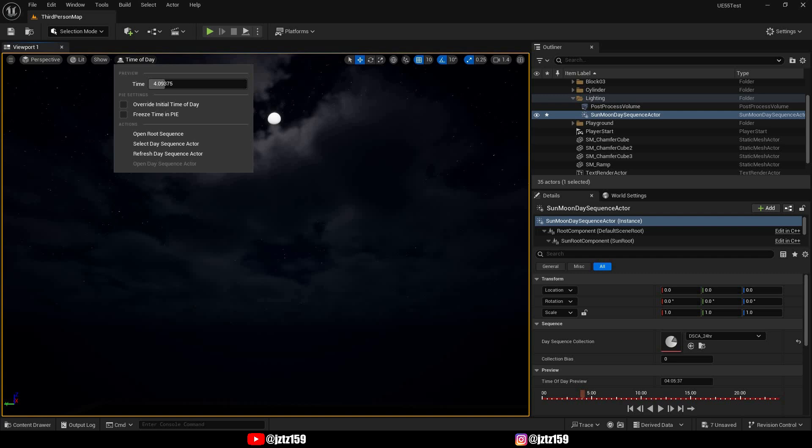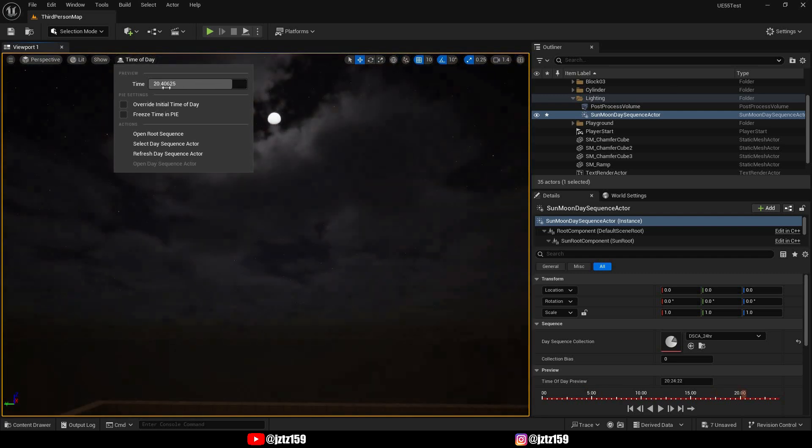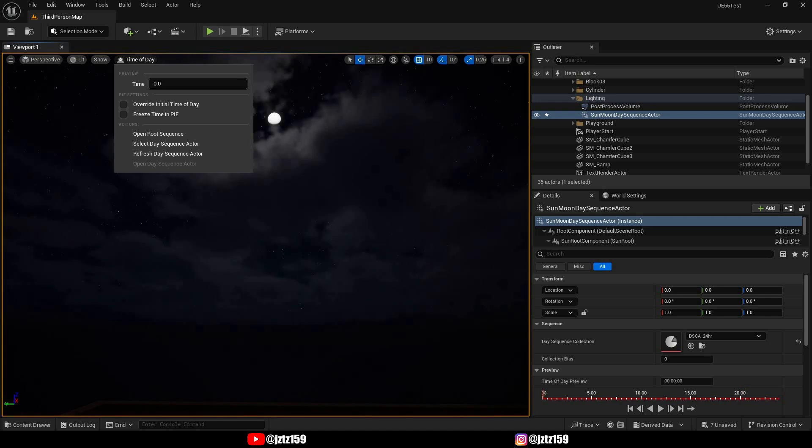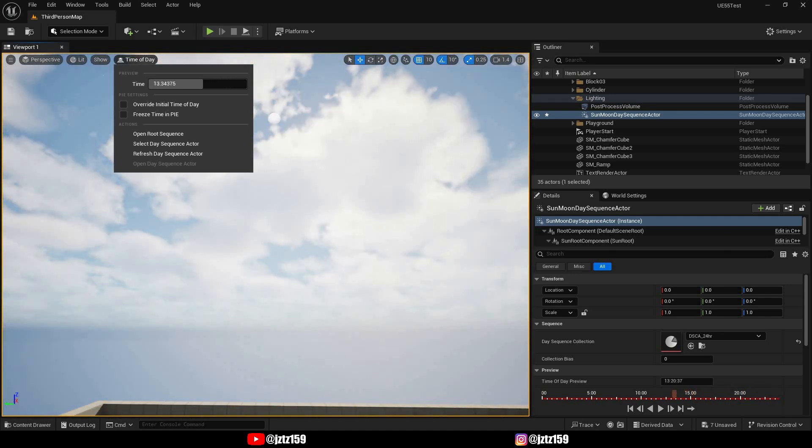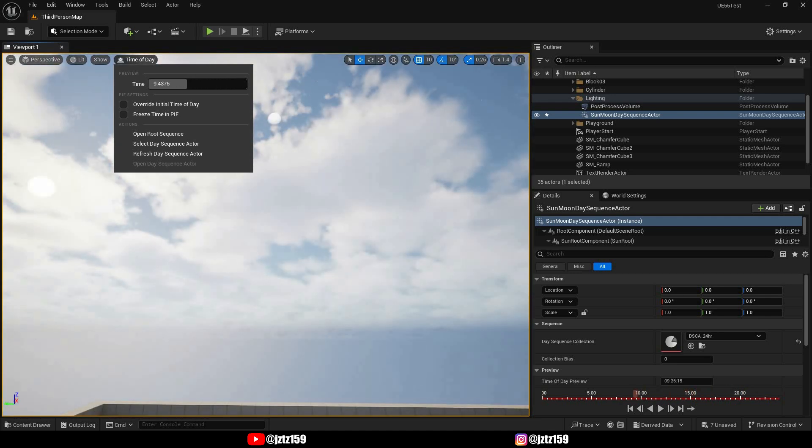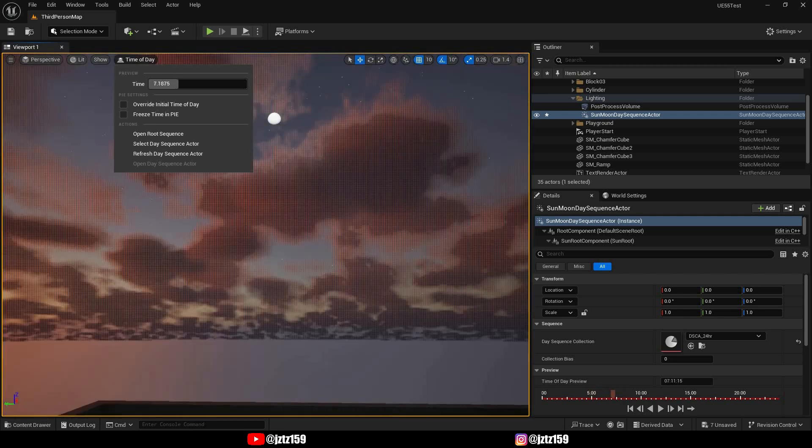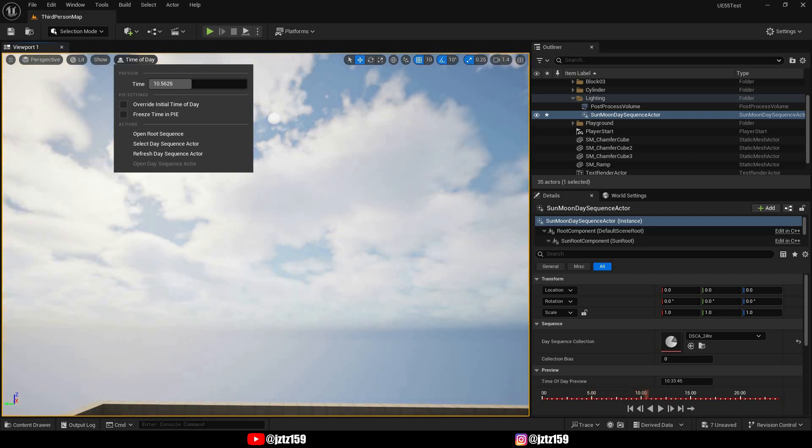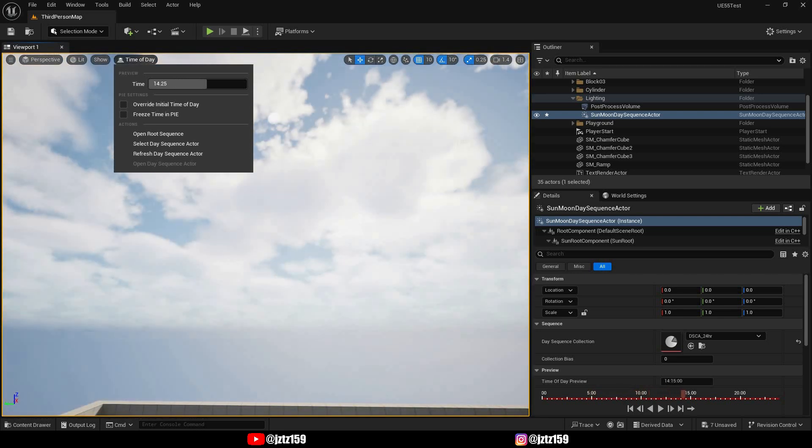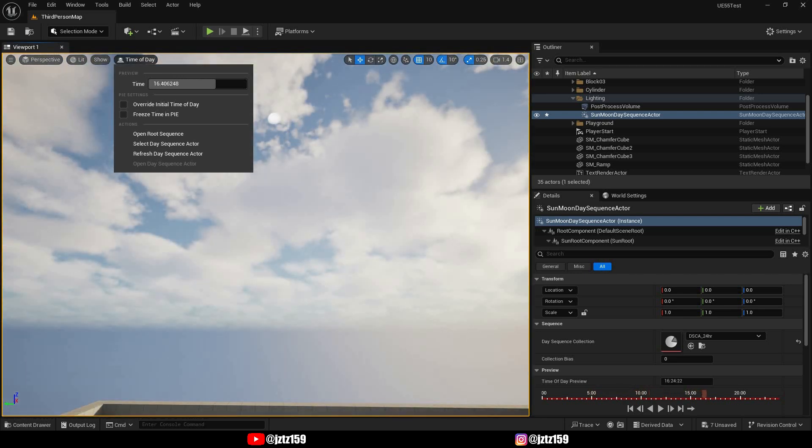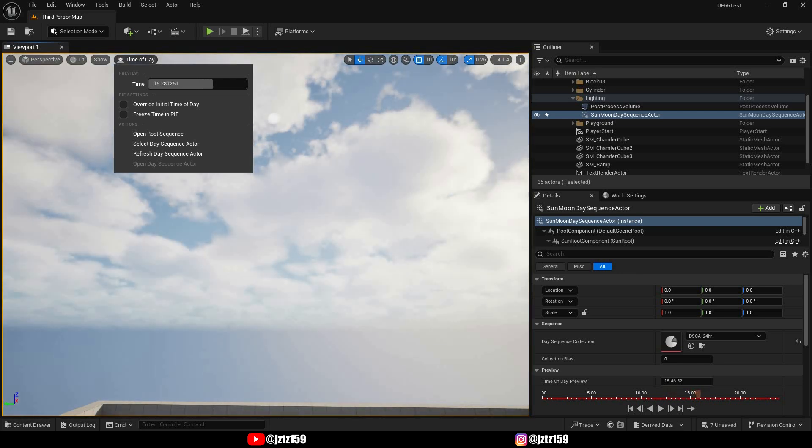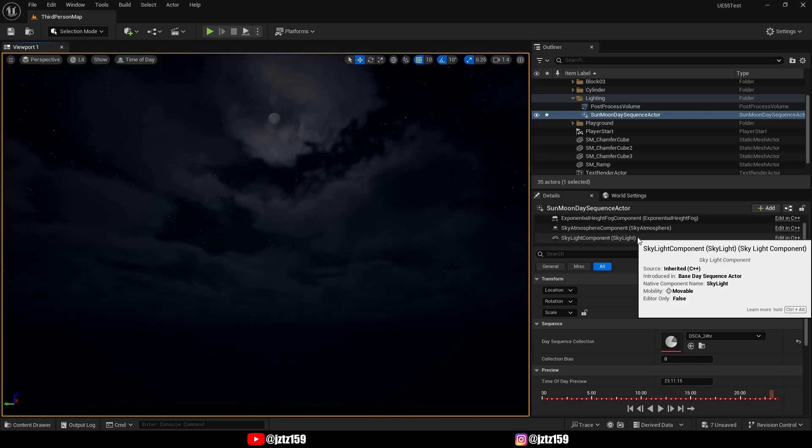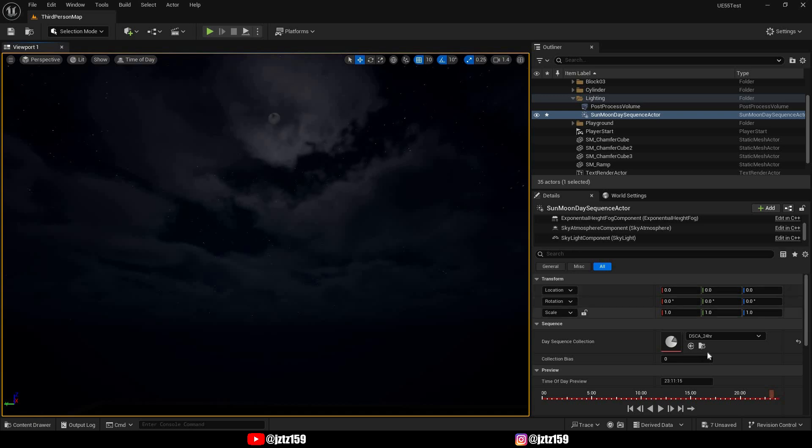If we just use the controls to cycle through the day sequence, you will see that our sun already moves as intended. However, the moon currently just stays in a place which is very unrealistic and probably not what you want for your game. So in order to fix that we have to modify our day sequence collection.